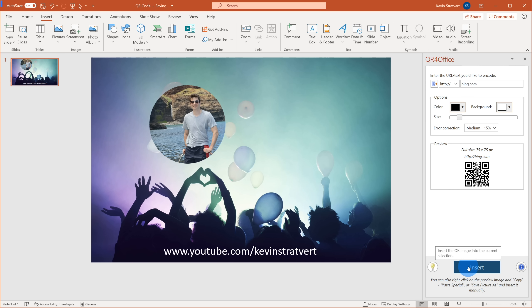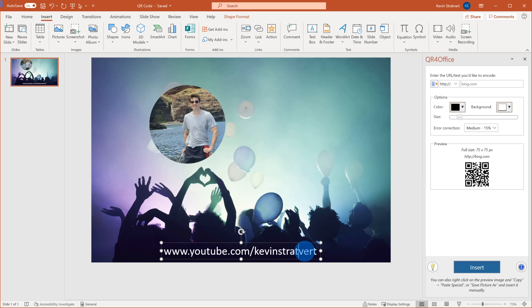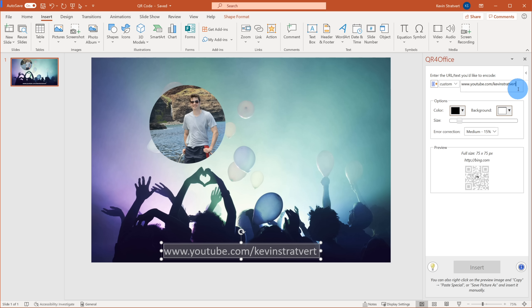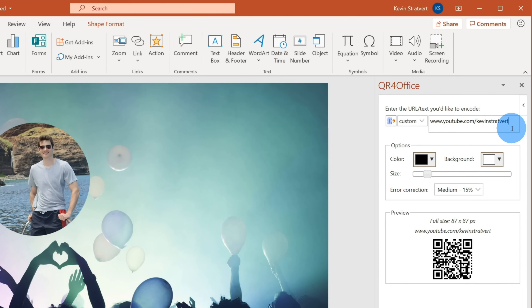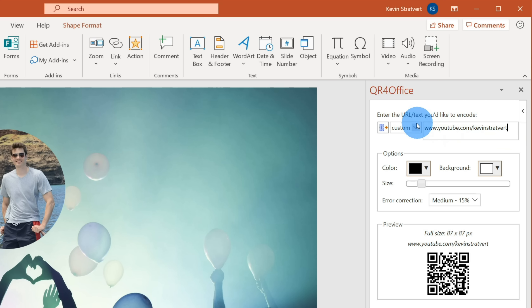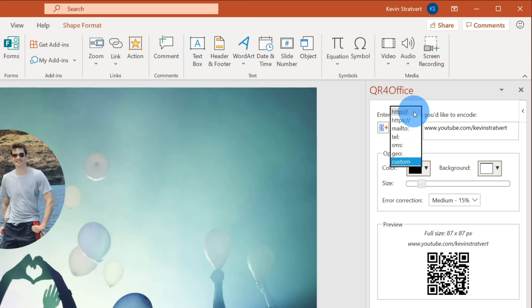So right here on my PowerPoint slide, let's say that I have a large slide deck that I'm presenting at a conference, and on my very last slide I want to show a picture of myself with my YouTube address. Maybe I ask people, hey, if you enjoyed my presentation, why don't you go ahead and subscribe to me on YouTube? I could have people simply type in this URL in their web browser, but that seems like a lot of work. Instead, why don't I insert a QR code?